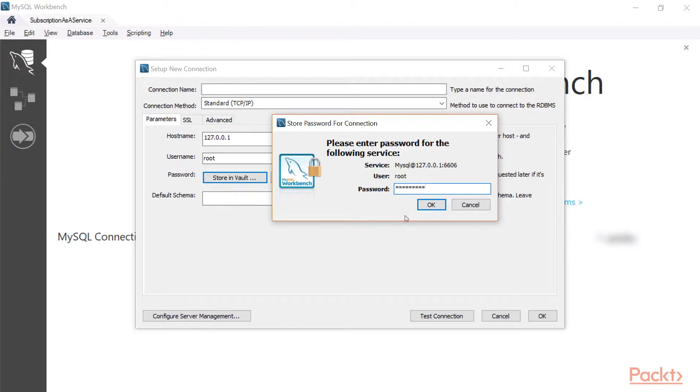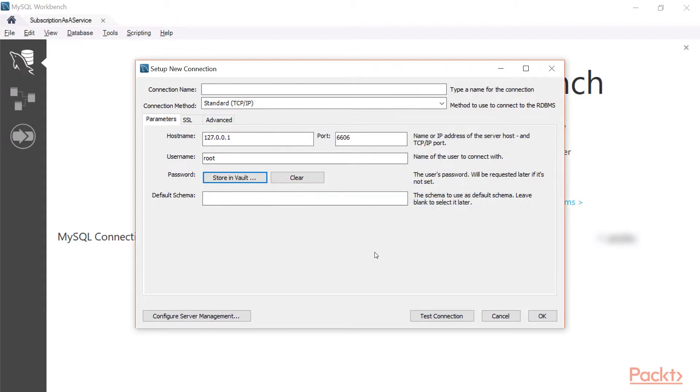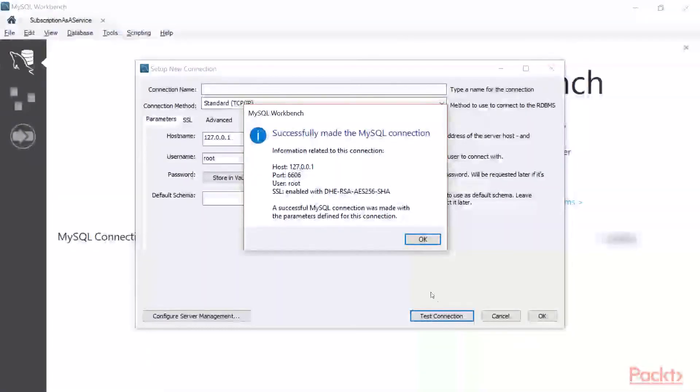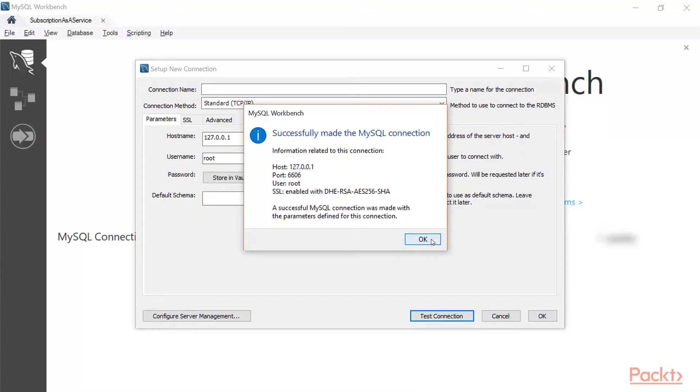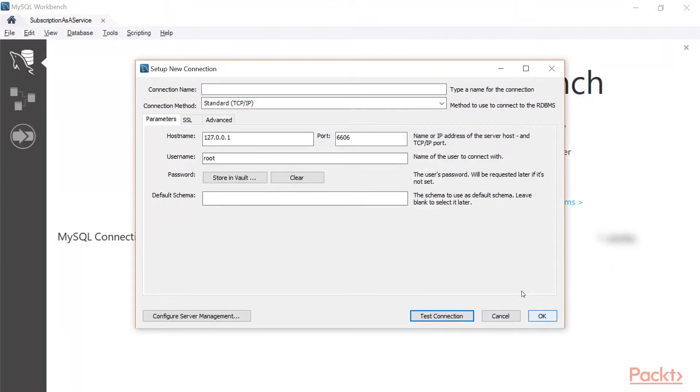I'm going to add the password. Remember, it's one through nine, the default root password. And if I test the connection, it connects successfully. So one thing remains, we need to give it a name. Again, I'm going to call it subscription-as-a-service.